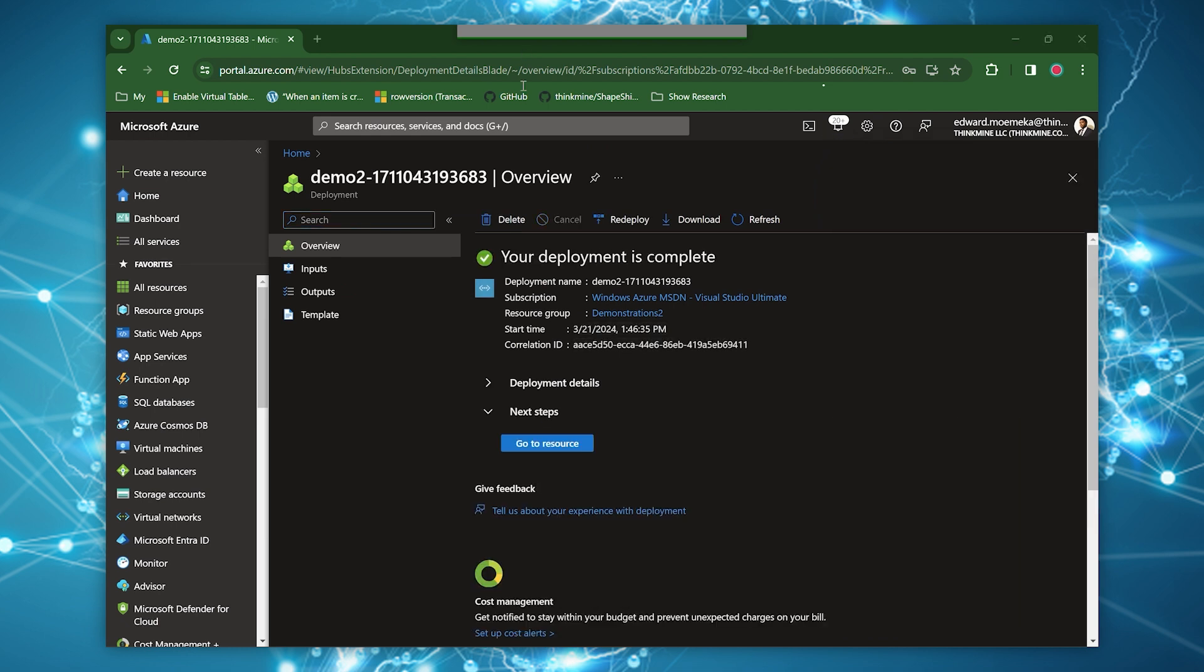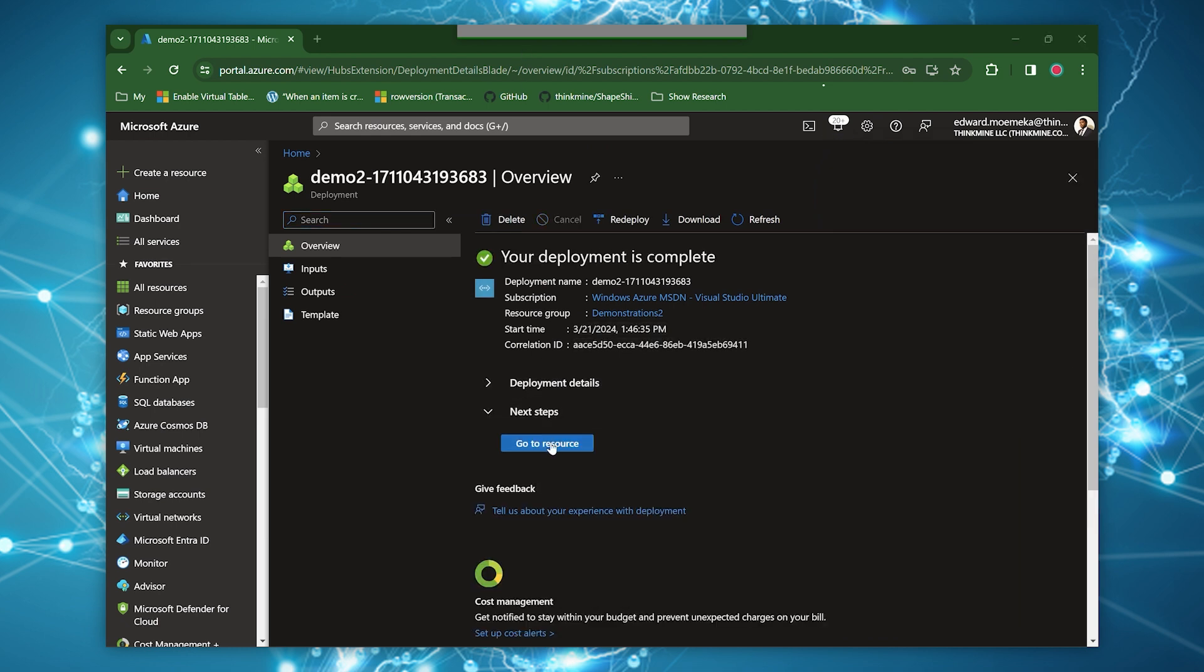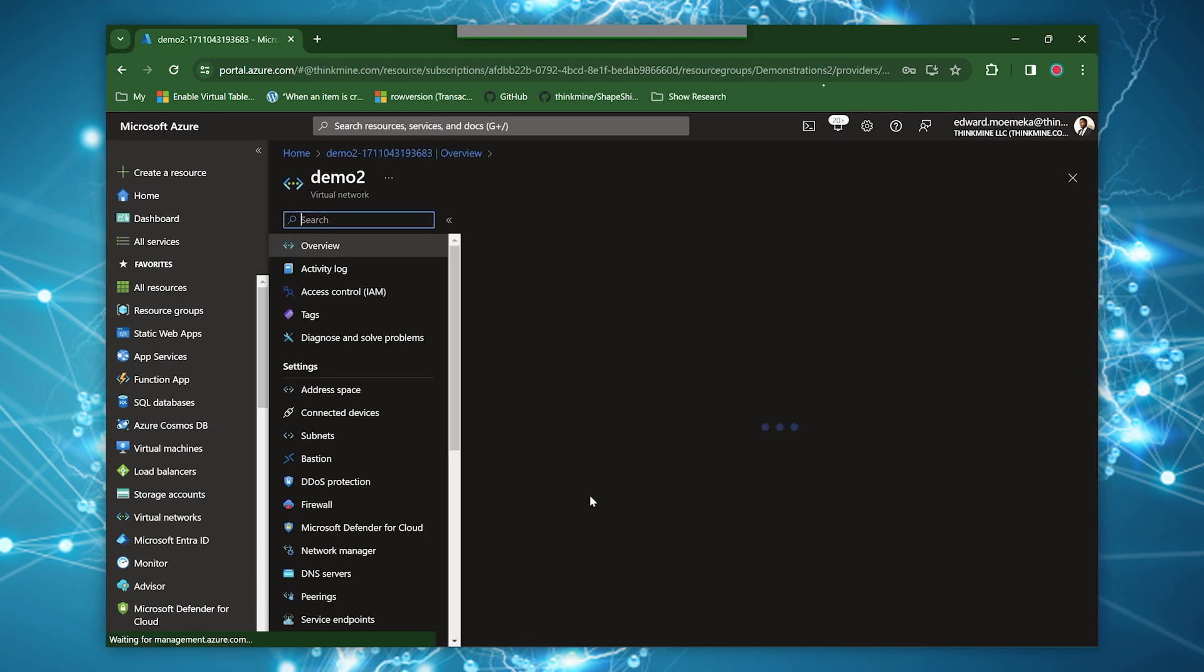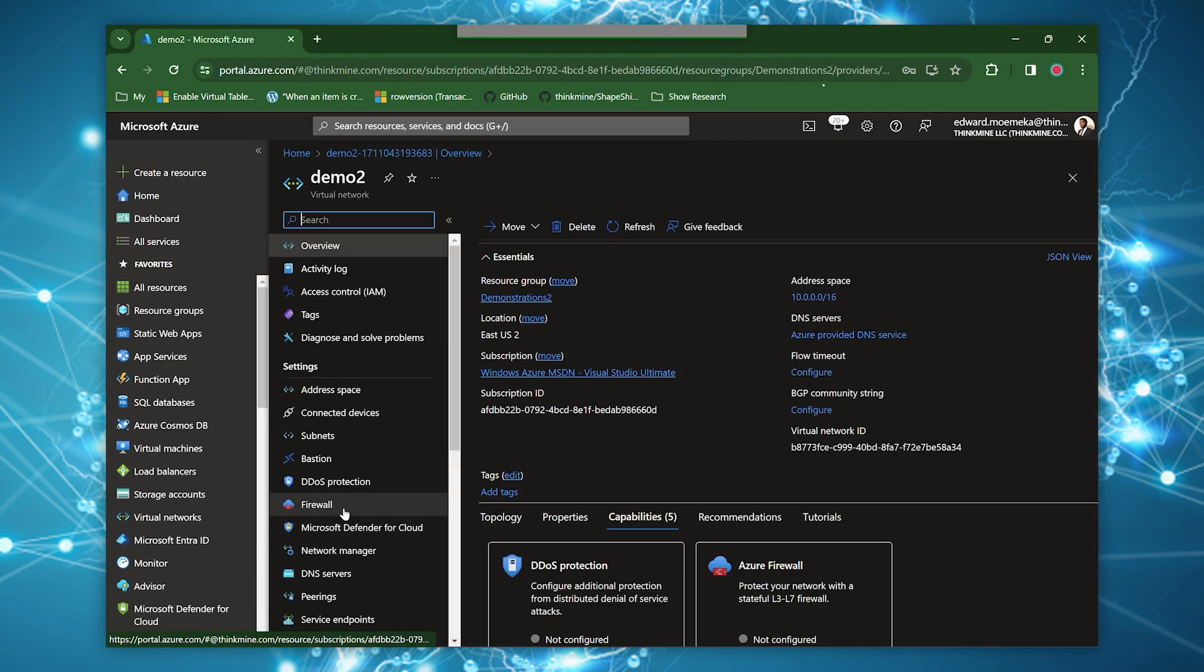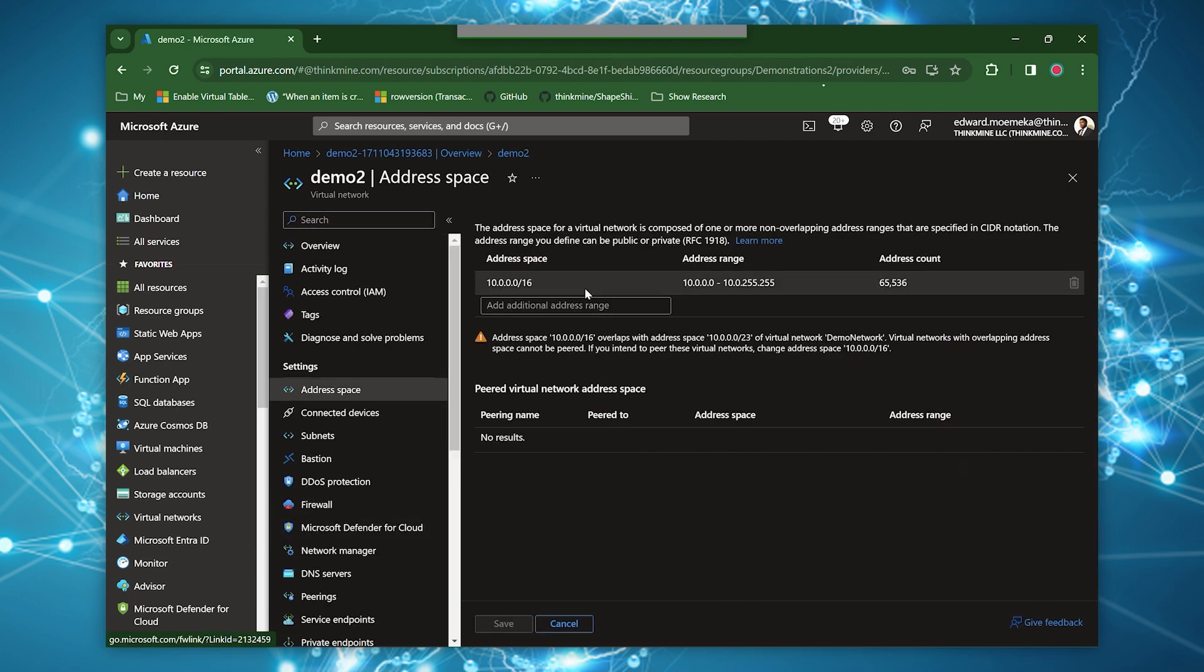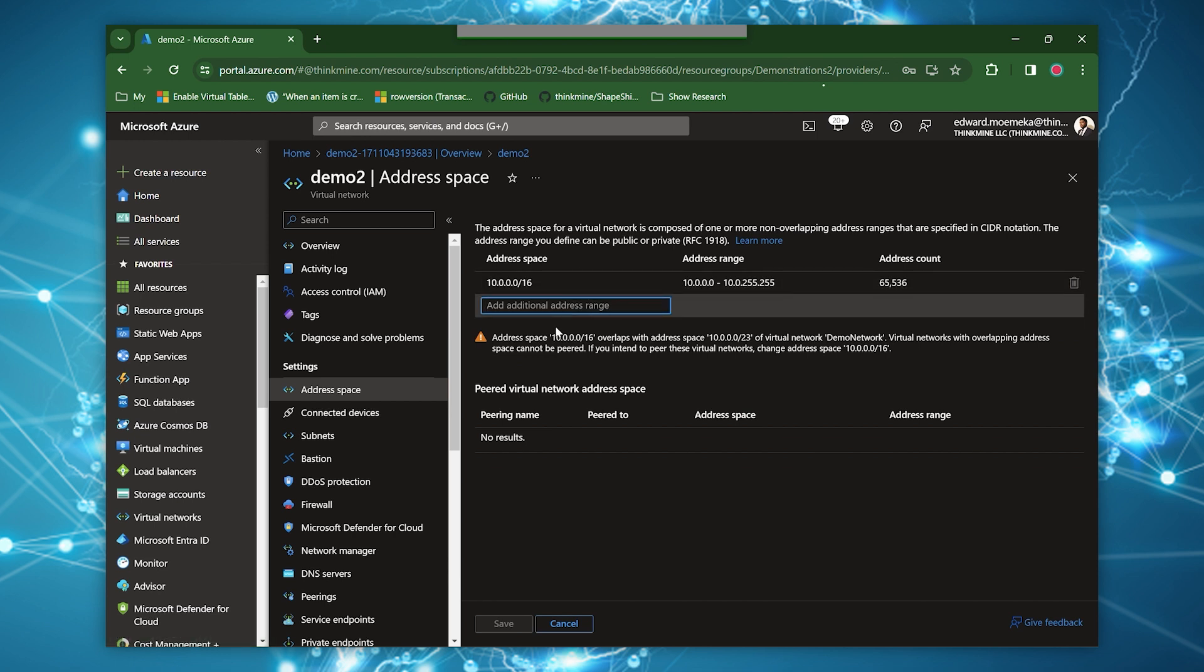So with that created, let's go back in and let's look at some of the settings. So the address space, we already know. Basically, you can use it to extend the address space on the default slash 16 that we have here. So for example, you can add other address ranges into this and they become part of the overall VNet. And subsequently, you can create subnets from inside of these new address spaces that will also be able to navigate to other resources that you have inside of your VNet.